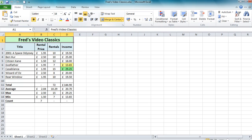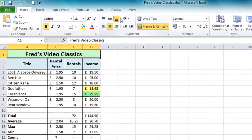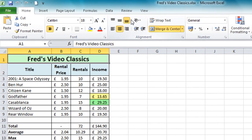Hello and welcome to another tutorial for users of Excel 2010. In this tutorial we're going to start looking at charts.